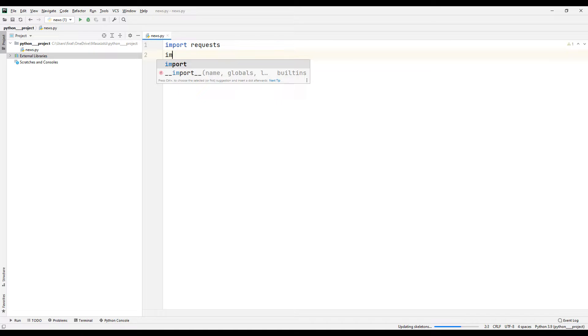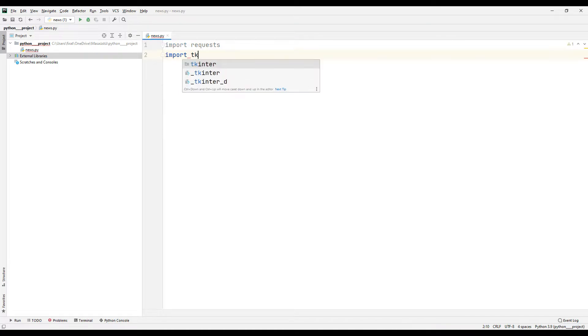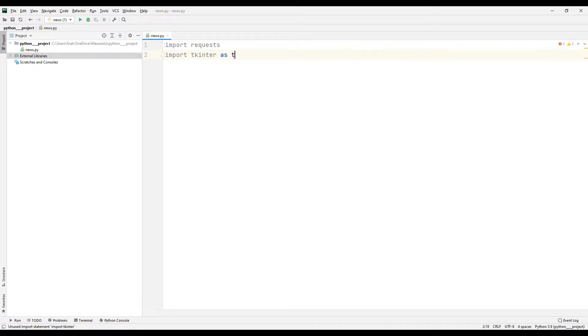I will use the tkinter library to create a desktop application. If the tkinter library is not available, you can still install it using the pip install keyword.